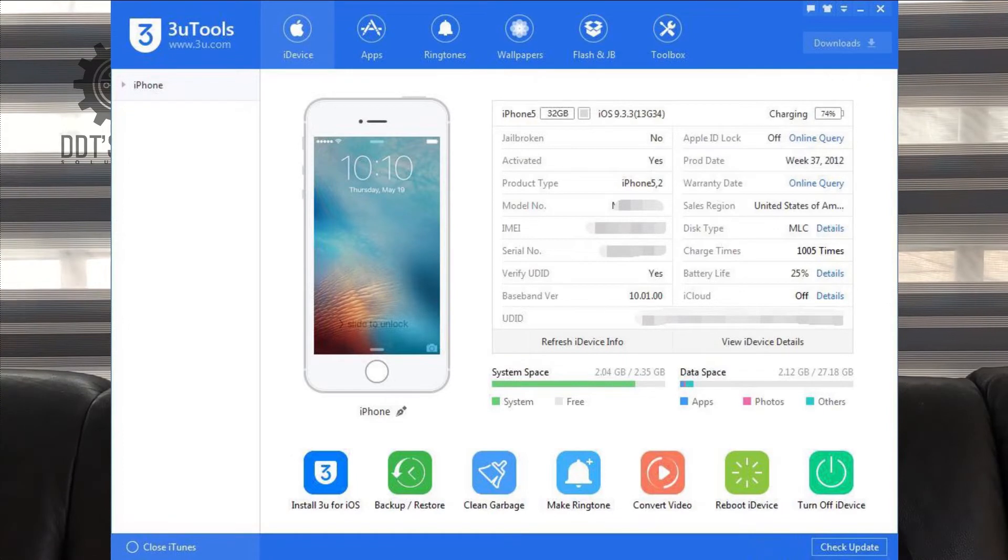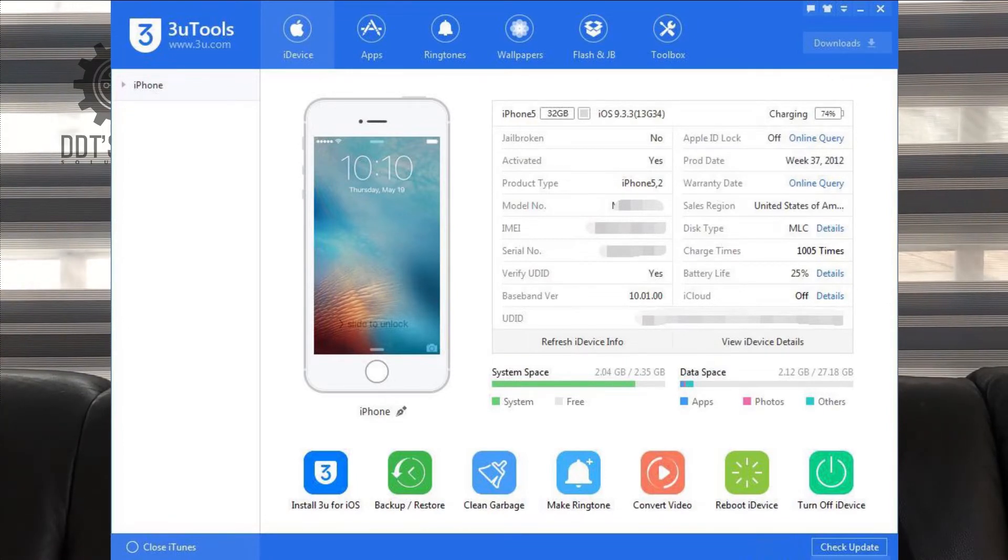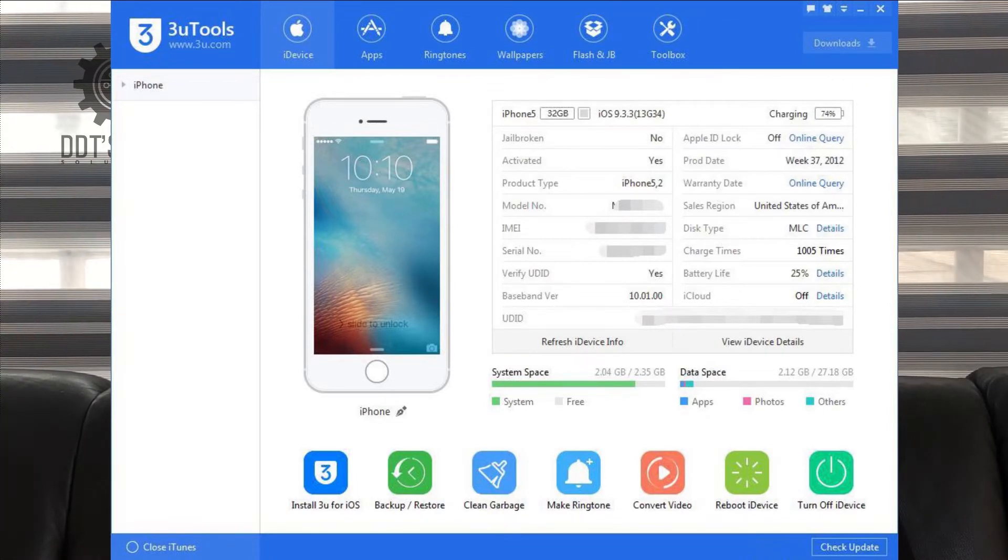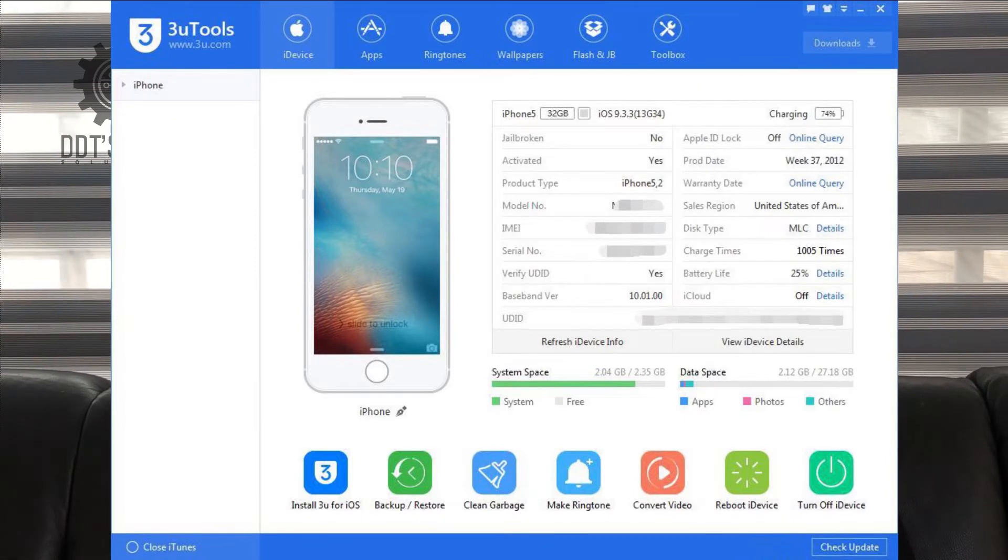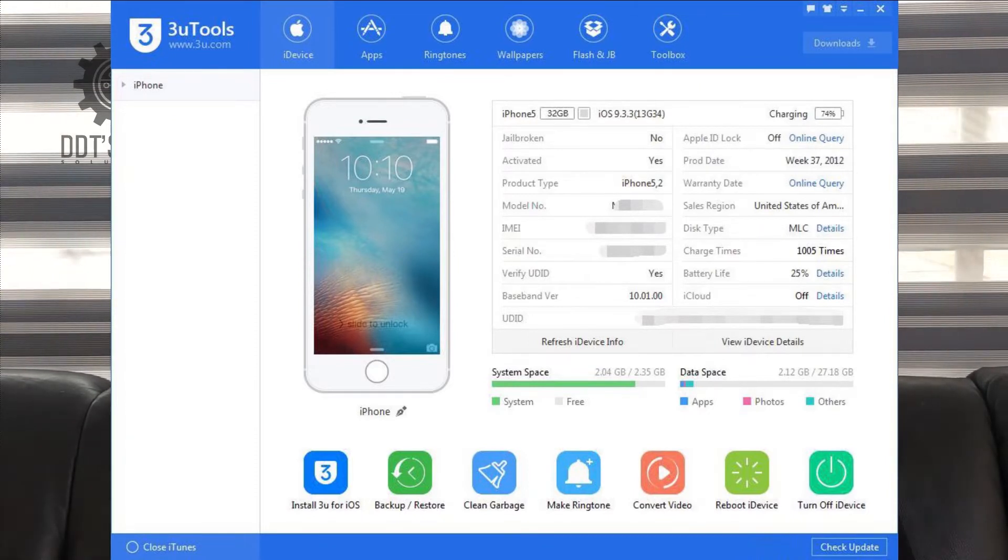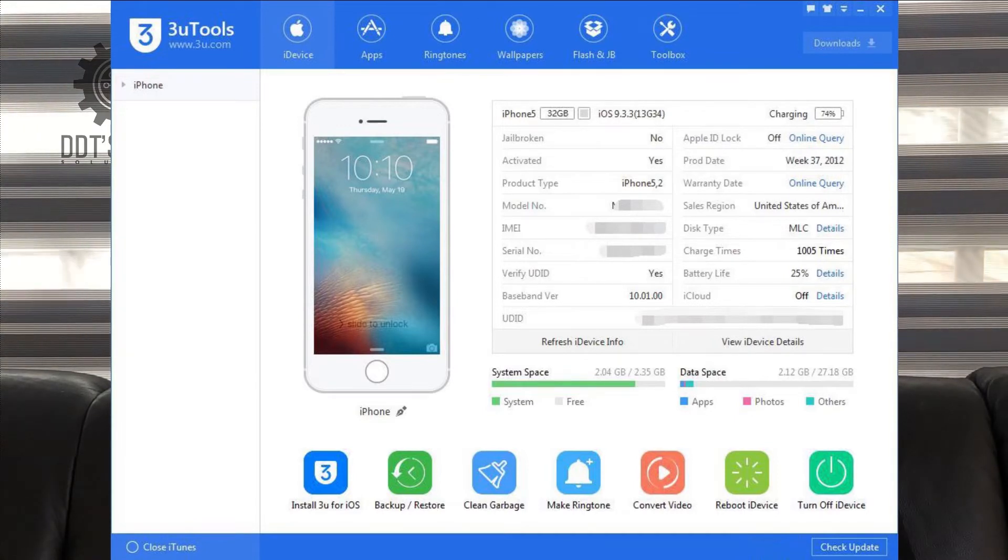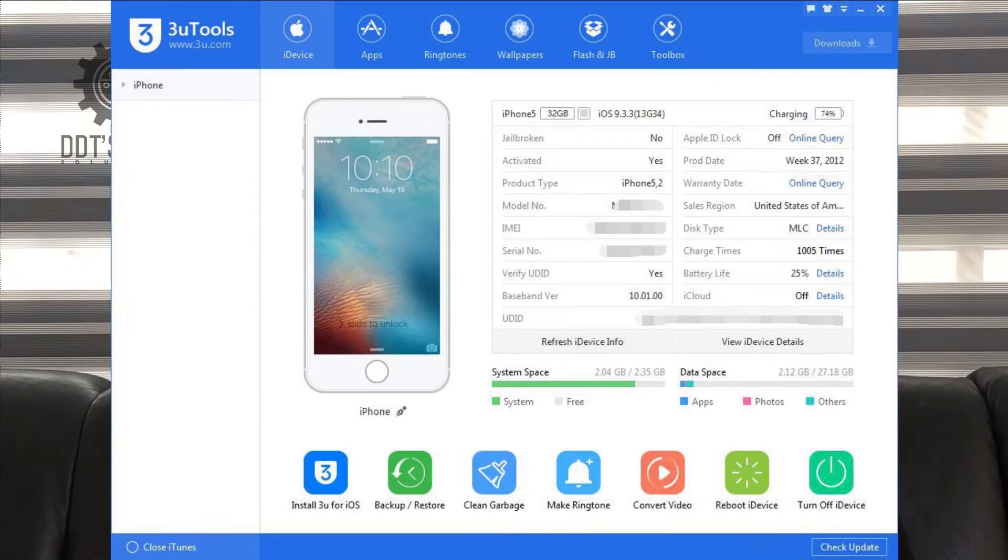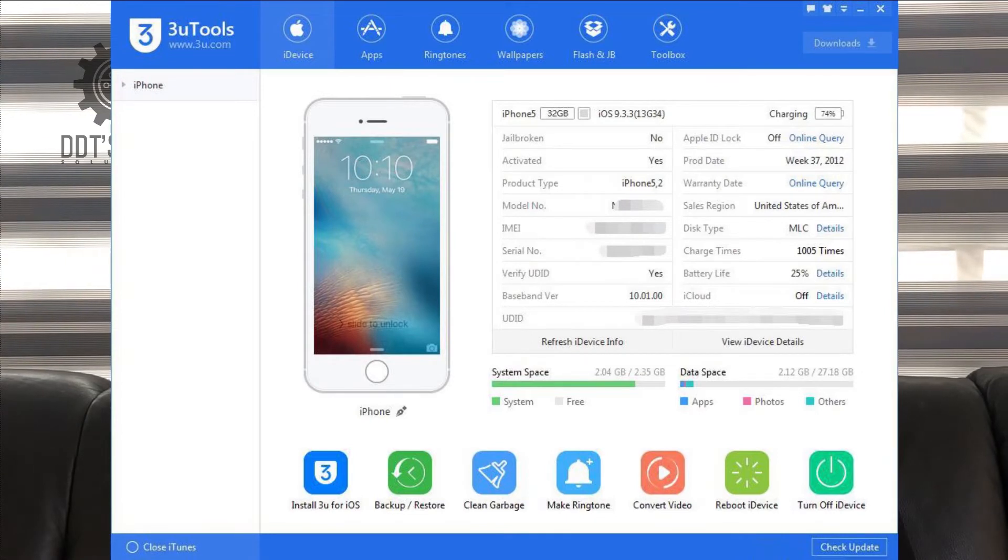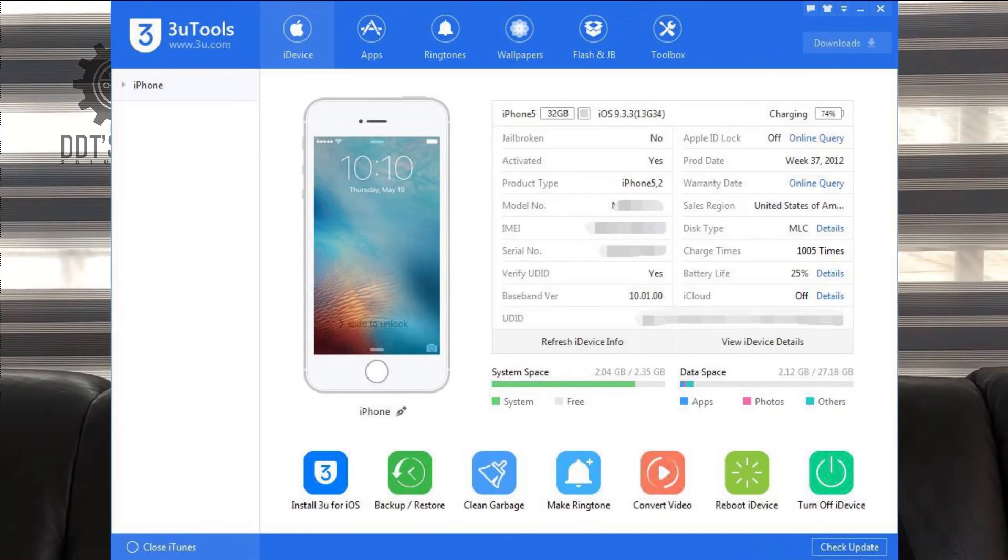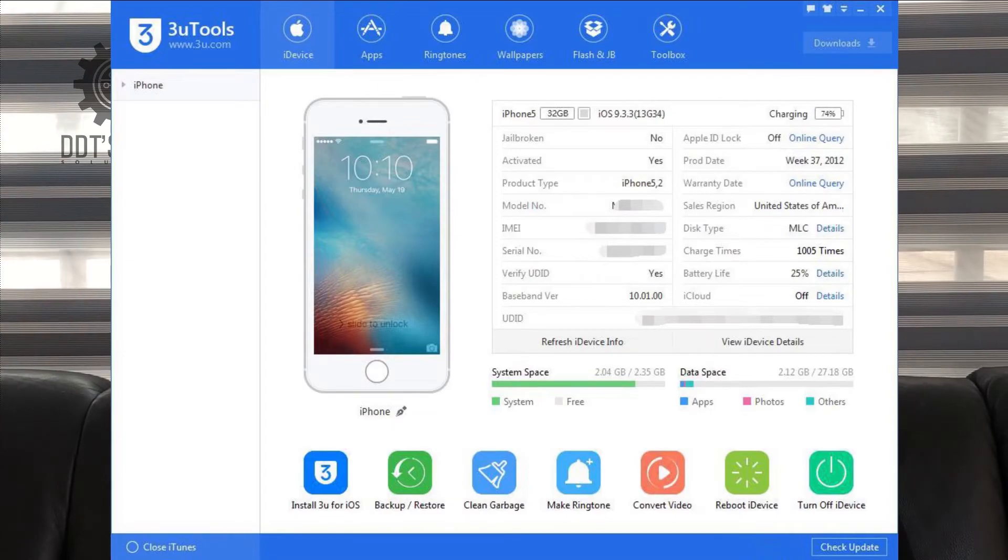All you need to do is download and install the latest 3Tools on your PC. The link is below or you can check our previous video. You need to connect your iPhone to the PC using your USB cable.